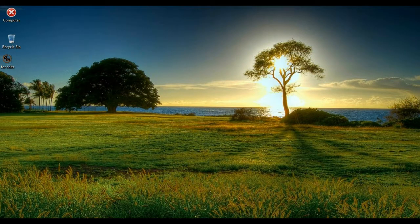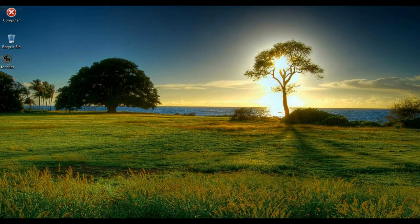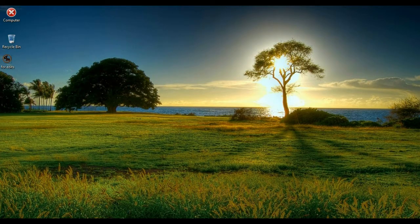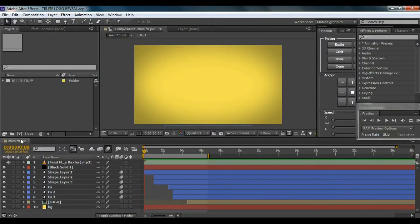Hey guys, my name is Nikhil and this is my very first channel DopeMotions, and this is my very first tutorial. Today I'll be showing you a cool tutorial on how to create a logo reveal in After Effects using shape layers. Before we get started, let me just show you what we're going to be creating today — looks pretty cool, so let's jump into After Effects and get started.